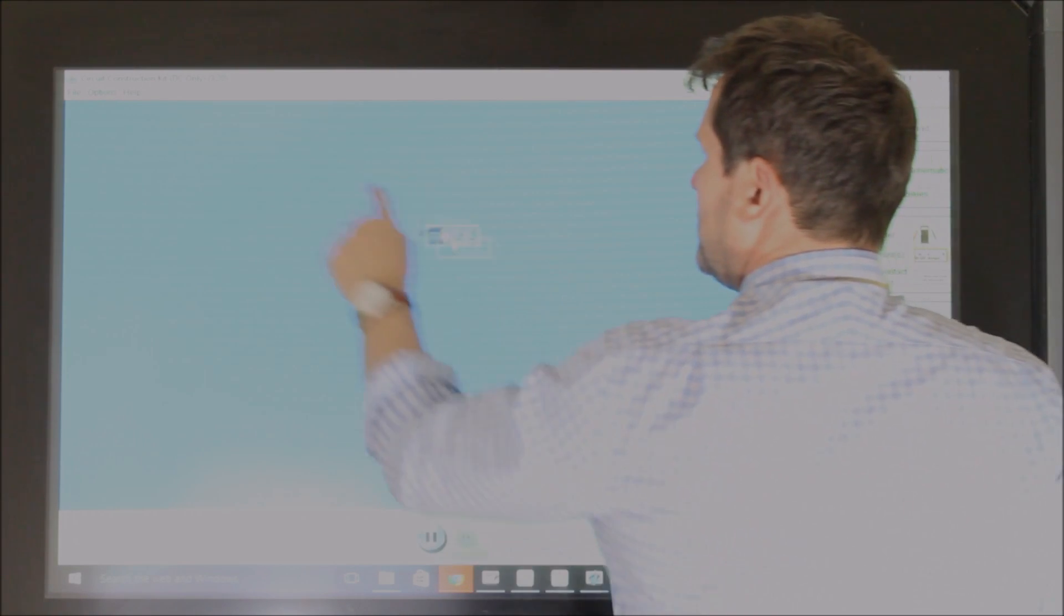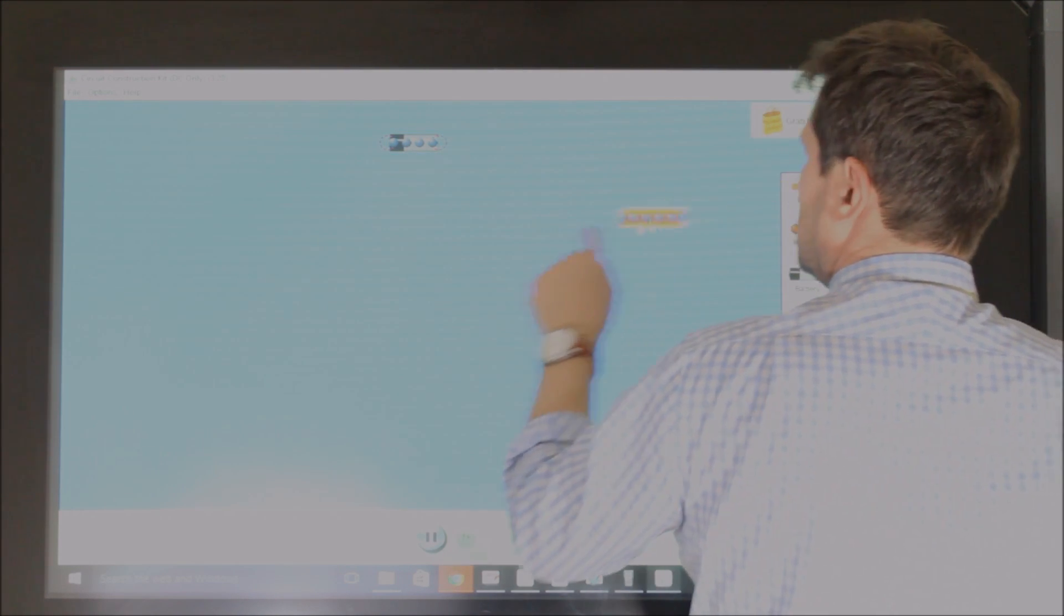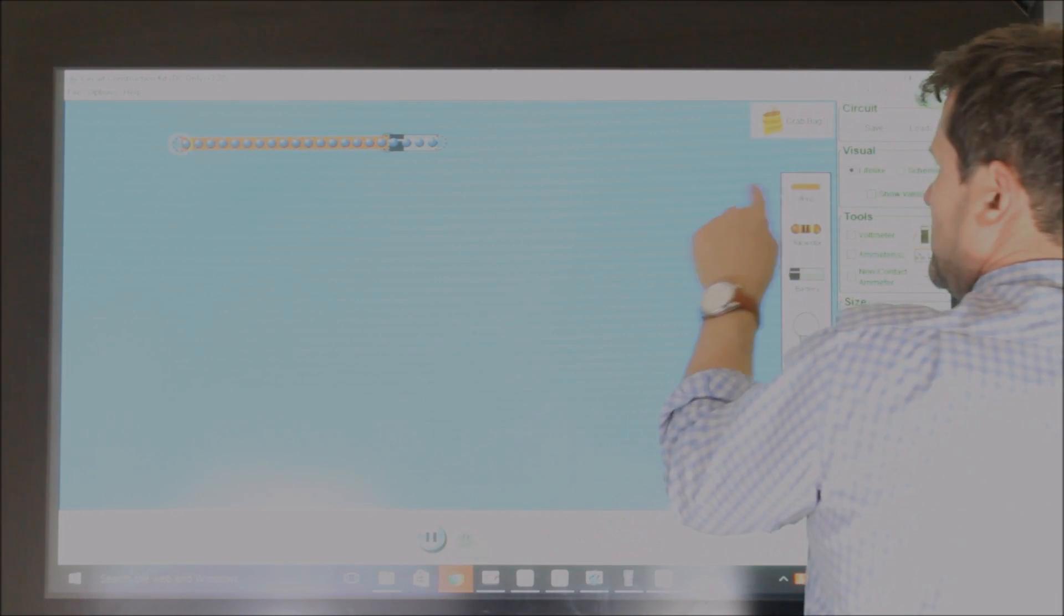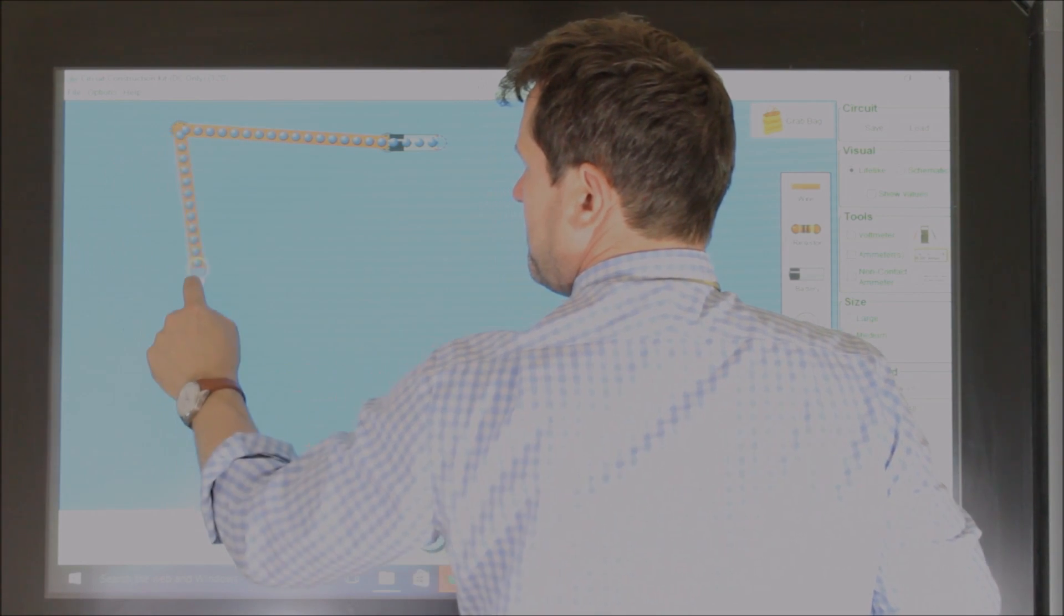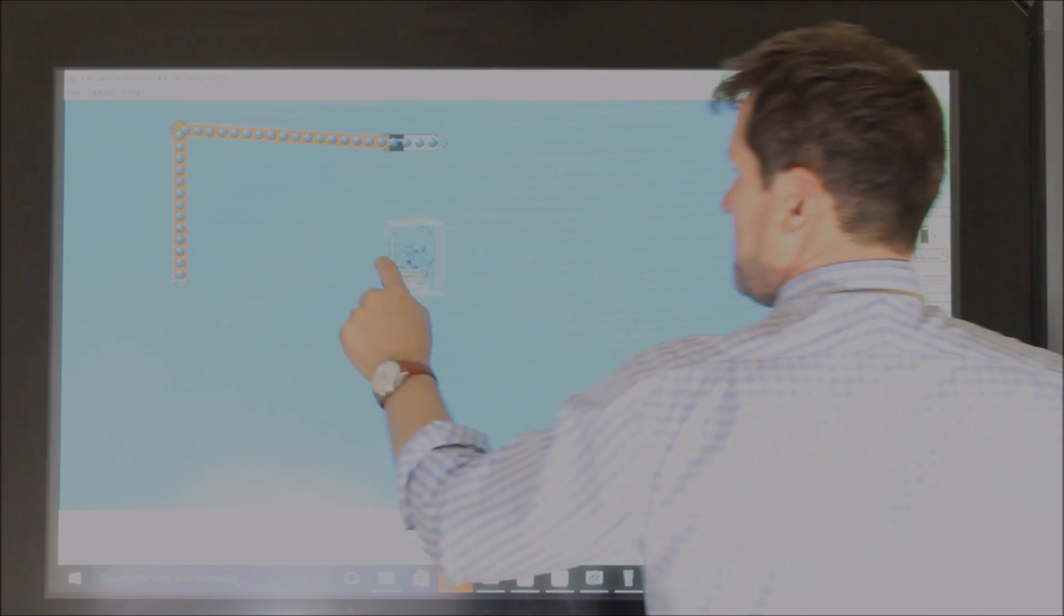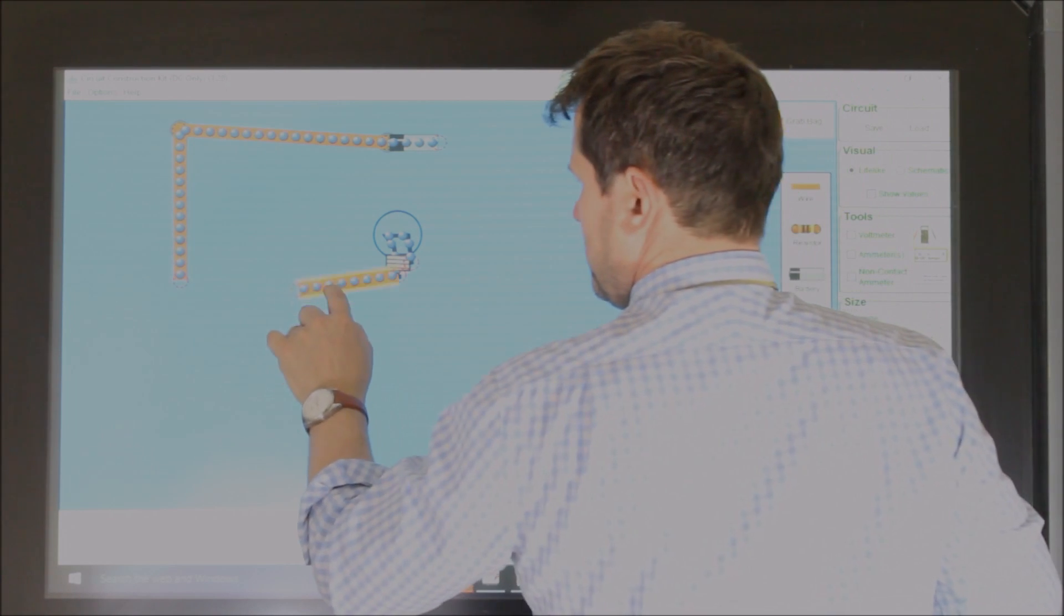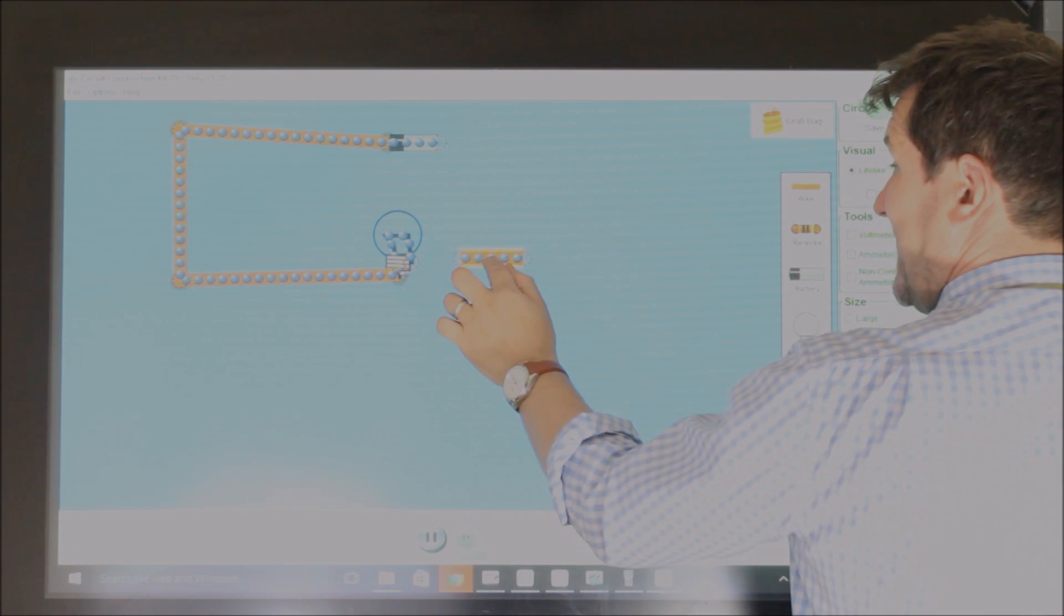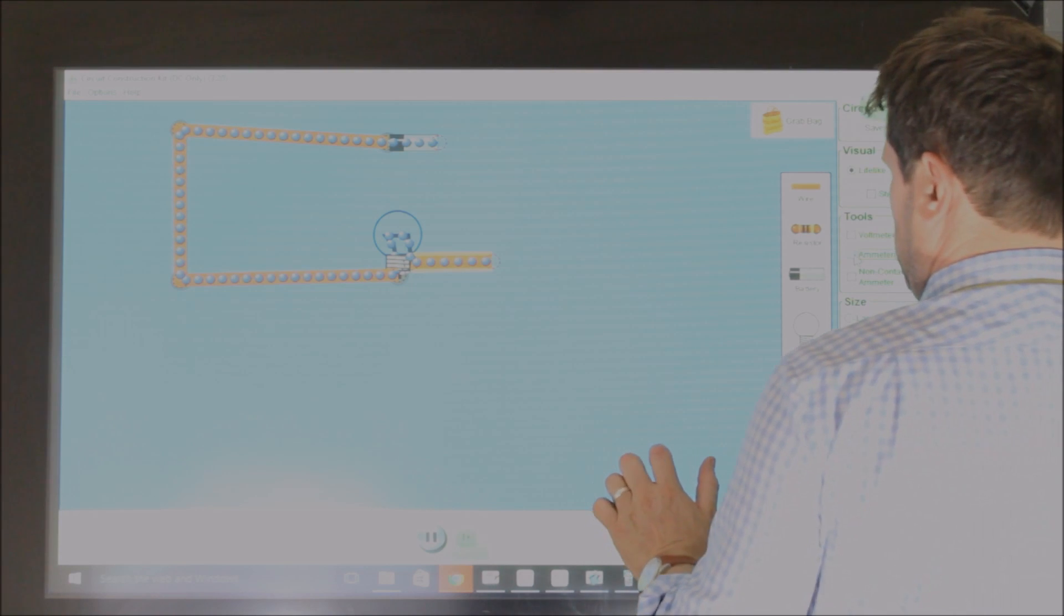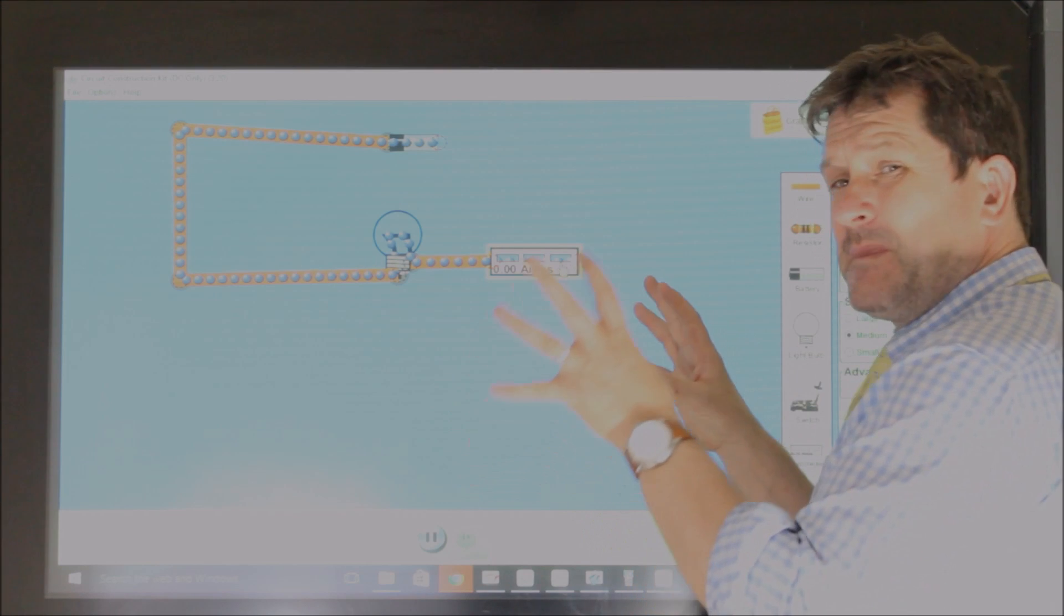And if we draw our simple circuit, and apologies, this one's much smaller. Now we could put, into this circuit, we could put an ammeter. So if we take an ammeter, and I put it in there, that will show me the current that's flowing.